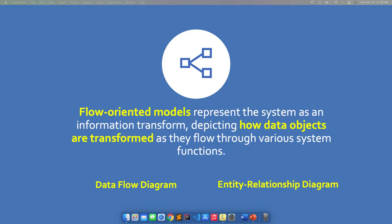So what are flow models, or what are flow-oriented models? Flow-oriented models represent the system as an information transform, depicting how data are transformed as they flow through various system functions. This type of modeling is a stark contrast to the object-oriented paradigm that we have been doing in the previous lessons using the OOP models.